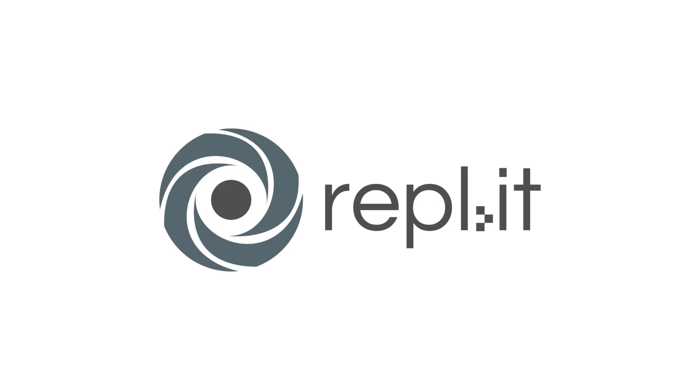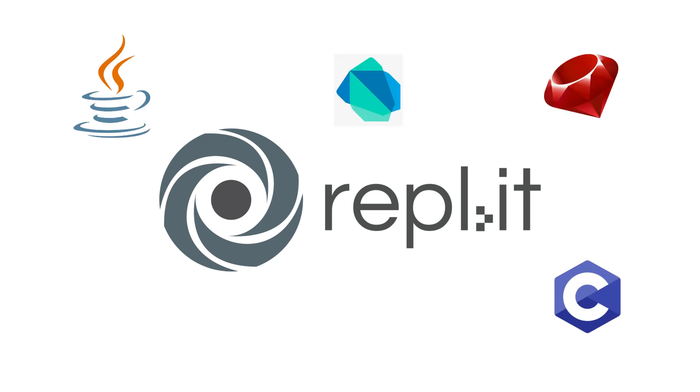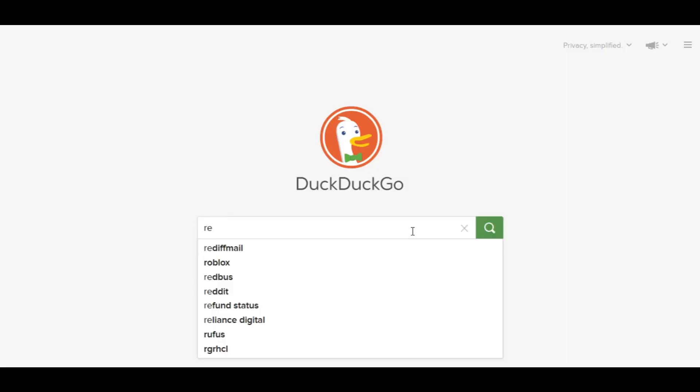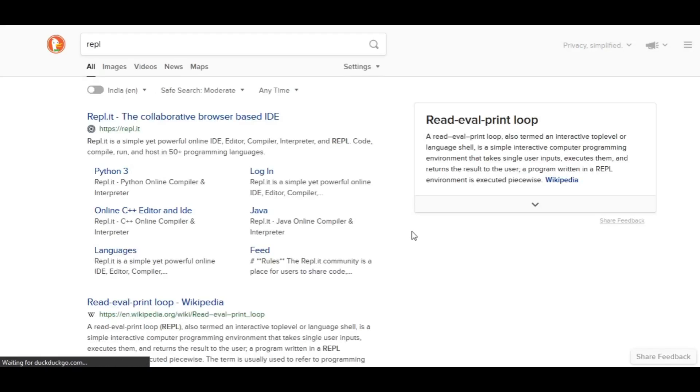You can open Repl inside the browser you like and start coding any programming language you want. Let's see how you're going to do it. Search for Repl or open repl.it in your browser and sign up for an account.